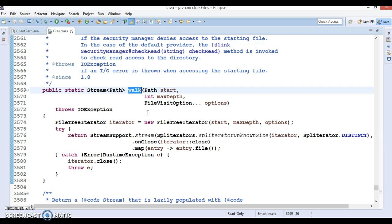The stream walks the file tree as elements are consumed. The stream returned is guaranteed to have at least one element - the starting file itself. For each file visited, the stream attempts to read its basic file attributes. If the file is a directory and can be opened successfully, entries in the directory and their descendants will follow the directory in the stream as they are encountered.